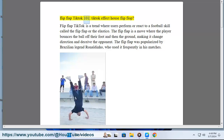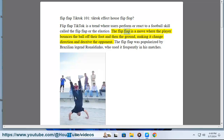Flip Flap TikTok 101. The Flip Flap TikTok is a trend where users perform or react to a football skill called the Flip Flap or the Elastico. The Flip Flap is a move where the player bounces the ball off their foot and then the ground, making it change direction and deceive the opponent.